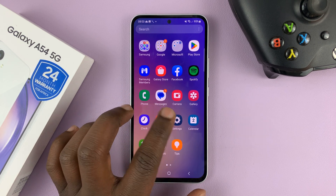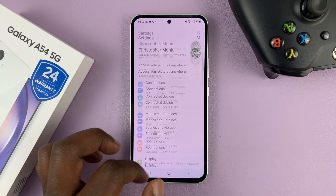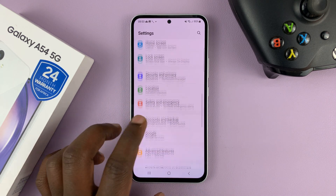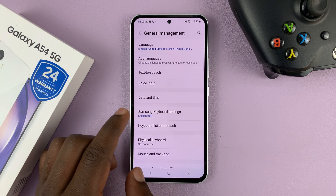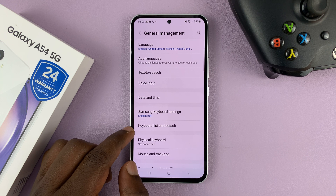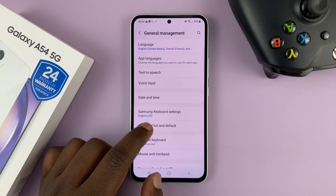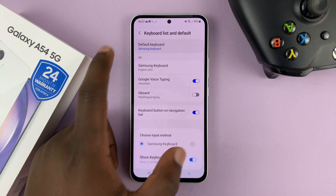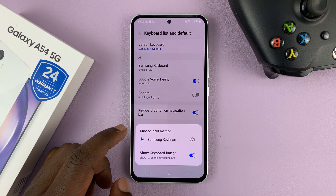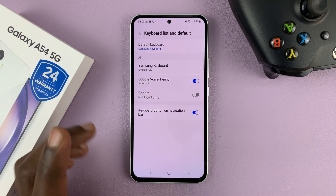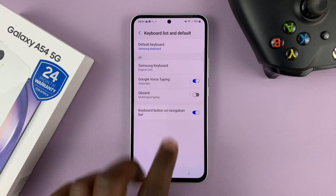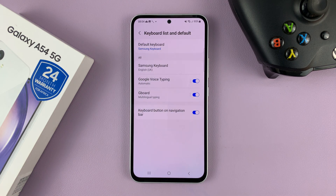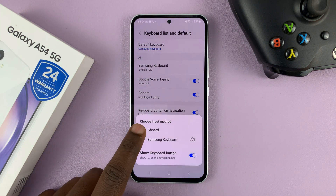To set Gboard as the default keyboard, go to Settings, scroll down to General Management, tap on that, then go to Keyboard List and Default. Tap on Default Keyboard — Gboard should appear here, but if it's not appearing it's because Gboard is not enabled. So first enable Gboard, and then you'll be able to make it the default keyboard.